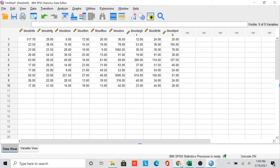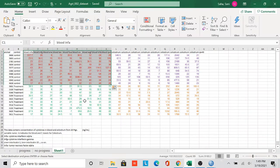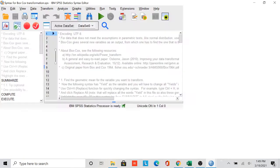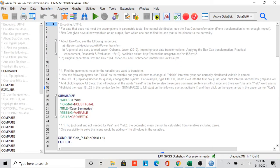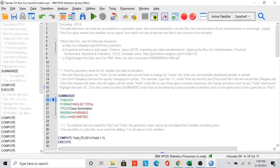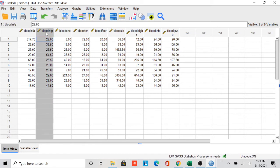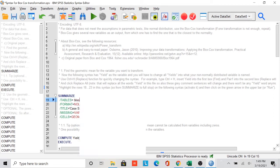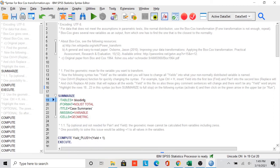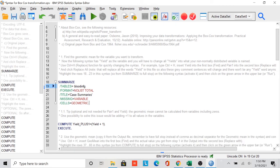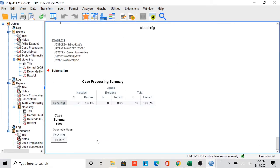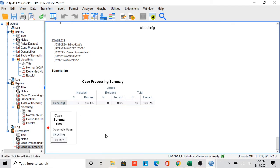To make this second variable normally distributed, we transform the dataset to its power value — from plus five power to minus five power — and then check for normal distribution. This is done through Box-Cox transformation. For this we have a syntax provided by our teacher. The variable in the syntax is listed as 'yield', but in our case our variable name is 'blood IFN-g'. We also need to find the geometric mean for that dataset — its geometric mean is 29.6931.